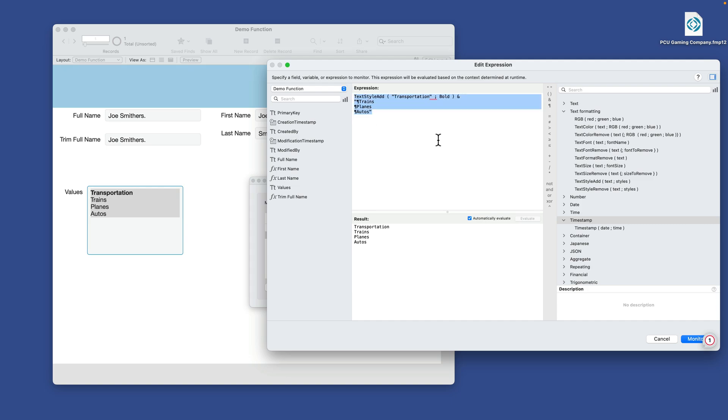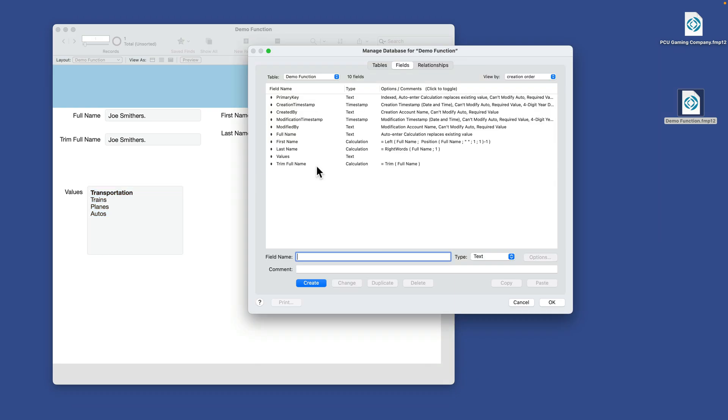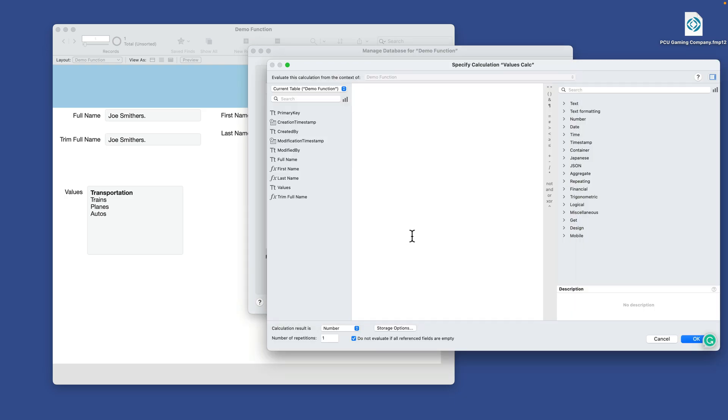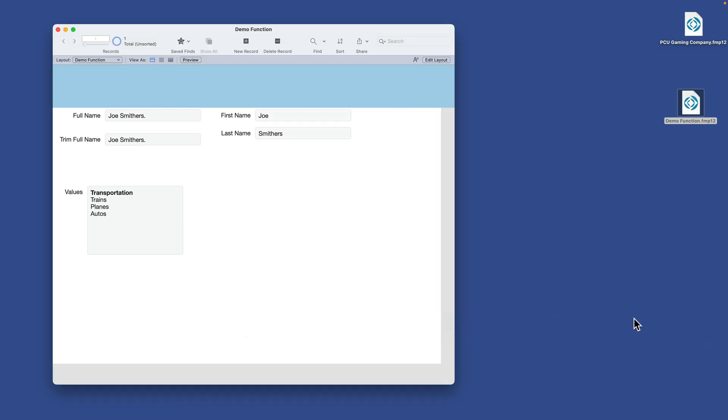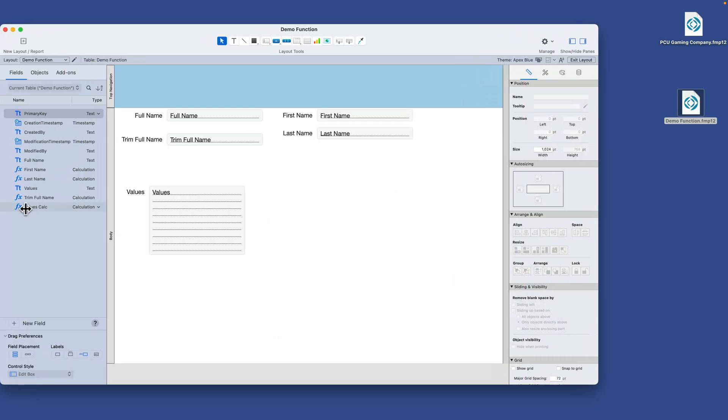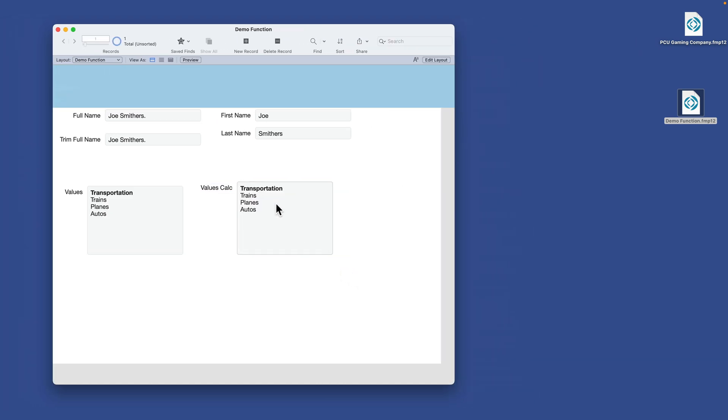So let me copy this formula here and we'll go into manage database and I'll create a new calc called values calc. And I'll make it a calculation and I'll paste this expression in here. Make sure the result is text. I'll push OK. Push OK and bring that new value calc field over here like so. And now we have formatted text.